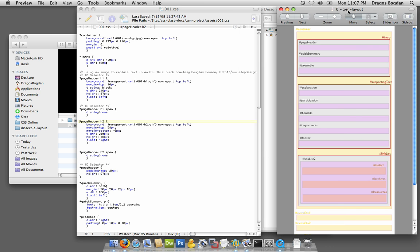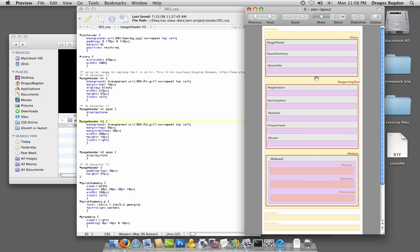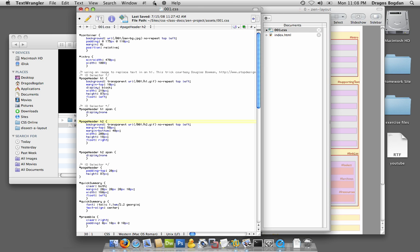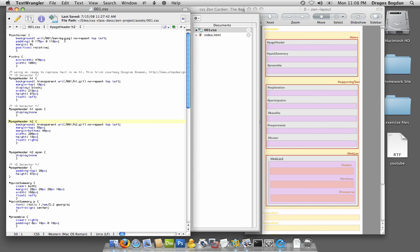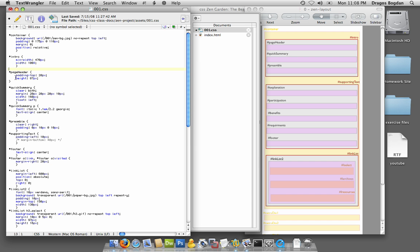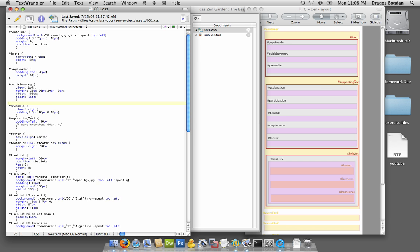According to my picture, I know I'm looking for container, page header, quick summary. I got container here, intro. Now this says page header h1 - that's out. I don't want that. I'm going to delete all this stuff except the one that's just page header.